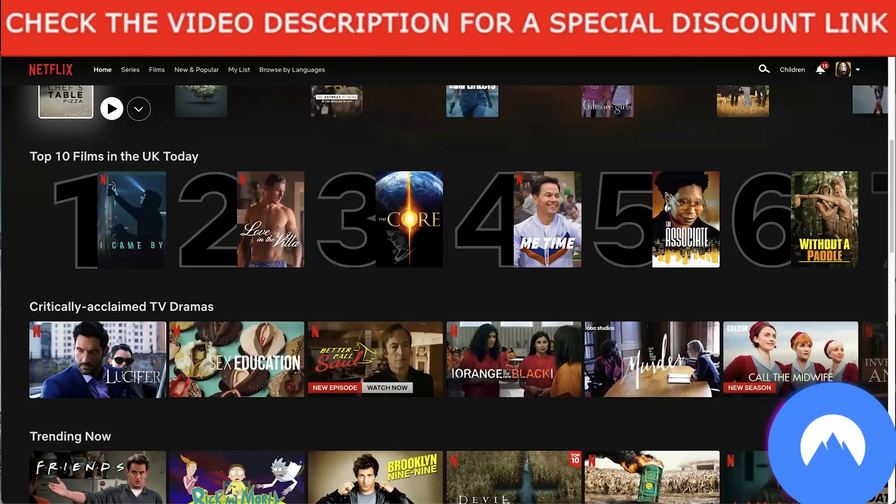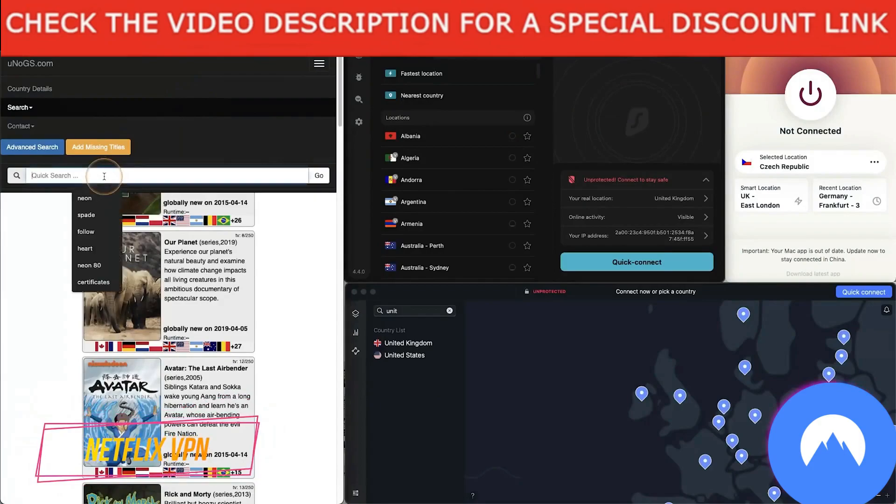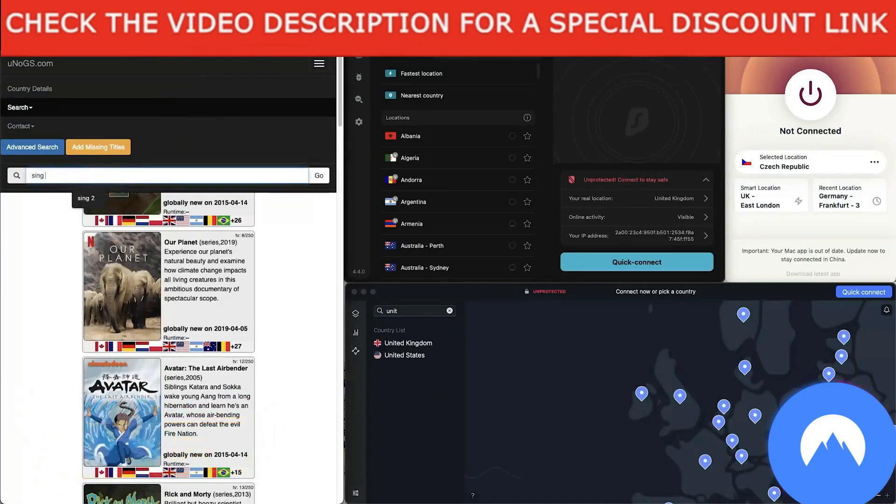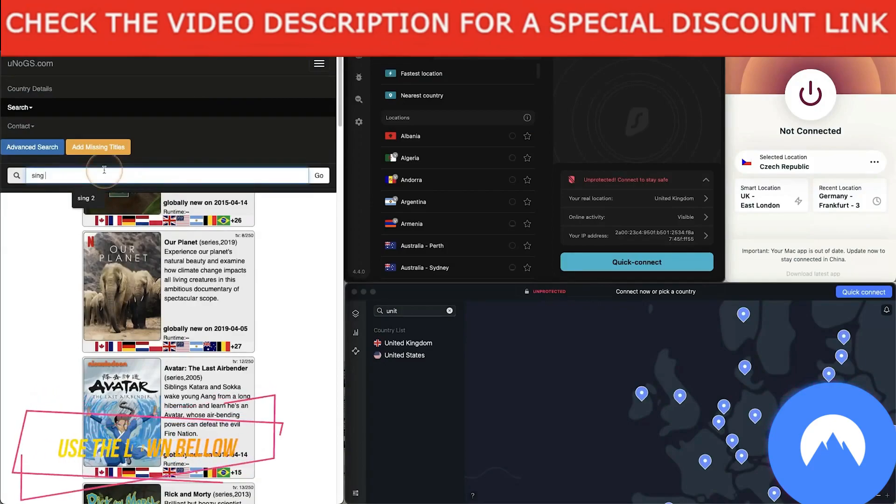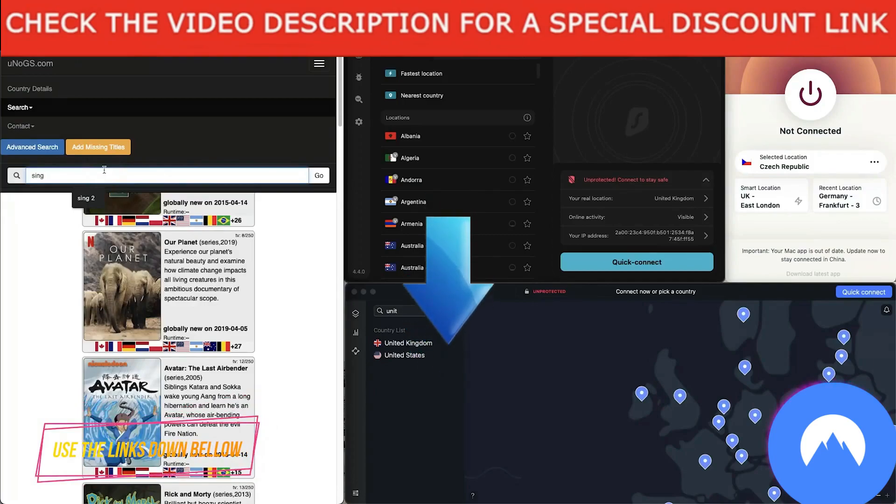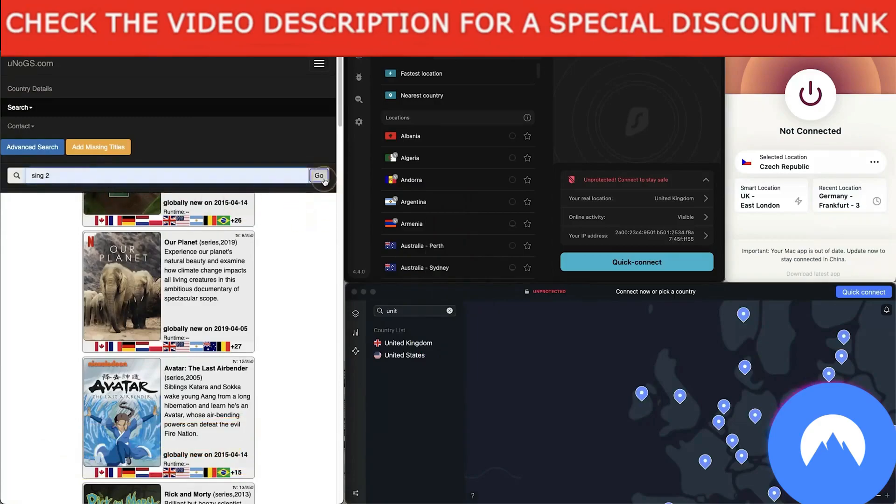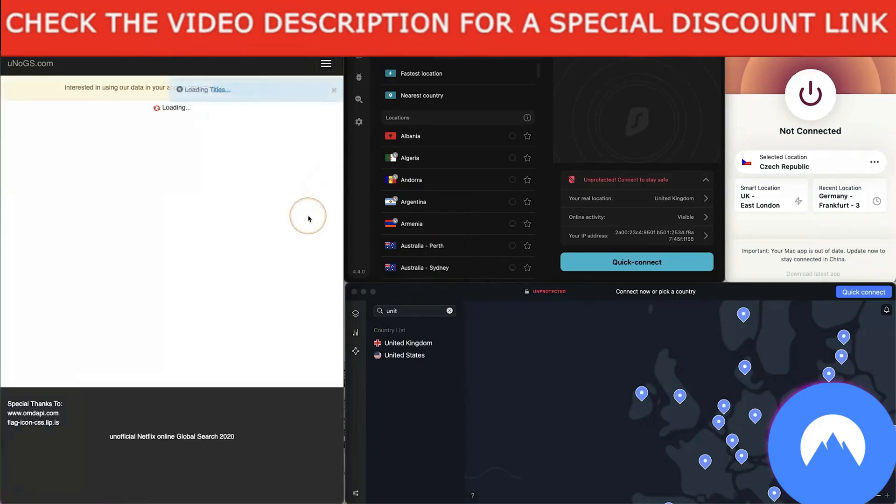So guys, what I'm going to use as an example is Sing 2. I'm going to type that in. And if you actually look at unox.com, the unofficial global search, it tells you what countries these films actually play in. So if I go Sing 2, in the UK this does not play in the UK, only plays in the United States and South Korea.